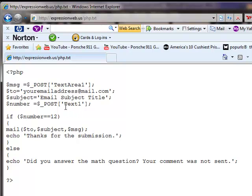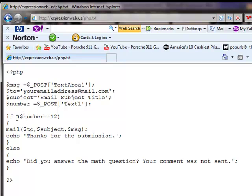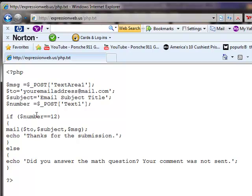Then in our text box, the text 1, that was the name of where you're supposed to type in the number. It's put into the super global variable, and then it pulls it out, and we assign it to this number. So what we have here is just a basic if-else statement. What it says is that if the number is 12, then send the mail, and then thanks for sending it. If the number does not equal 12 or the question's not answered correctly, it says did you answer the math question, your comment was not sent.